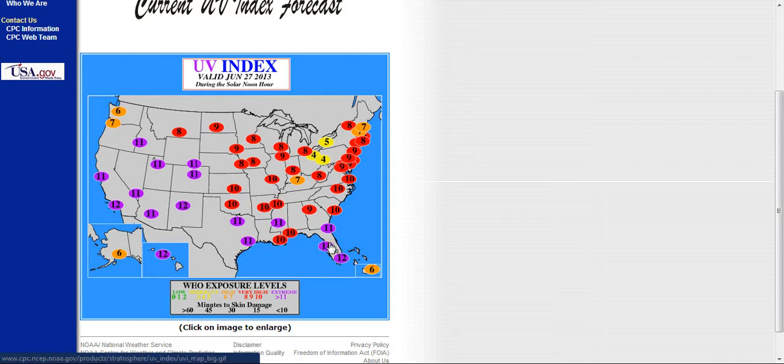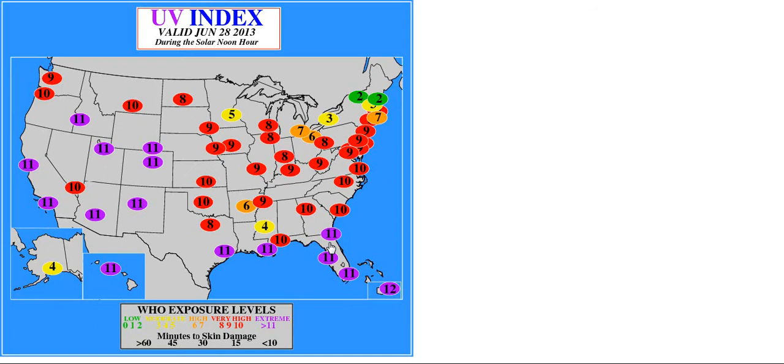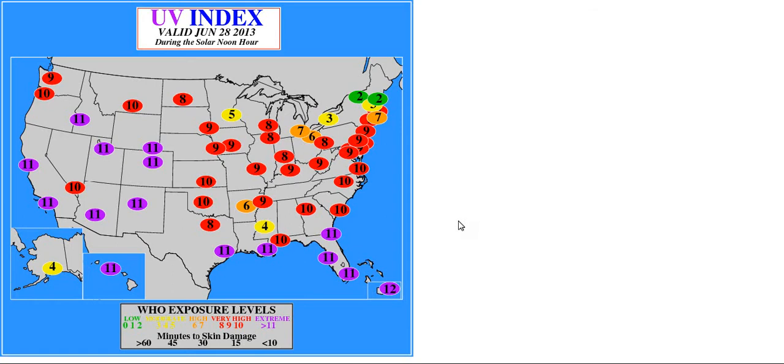If I was you I wouldn't rely on the sunscreen as much as I would a good long sleeve shirt, hats, stuff like that. But the UV index is going to be high for the 28th. And this is valid June 28, 2013 during the solar noon hour.